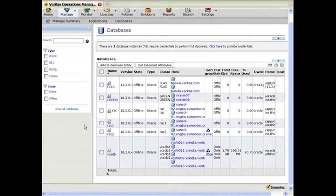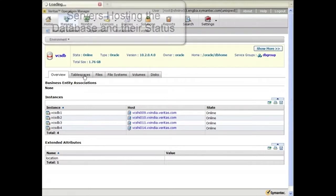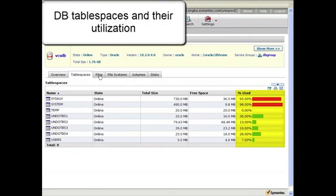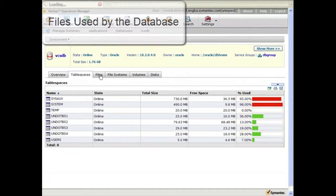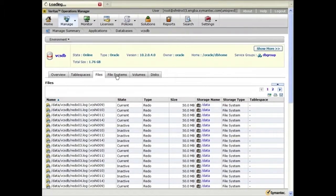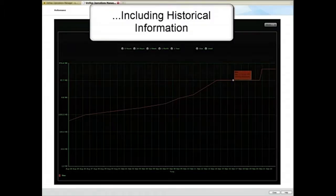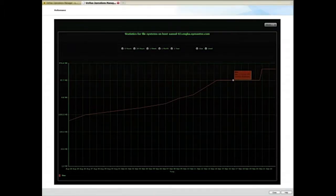Veritas Operations Manager discovers databases running on your storage foundation nodes and lets you drill down to get more information about the underlying storage behind it, such as the servers hosting the database and their status, table spaces and their utilization, files used by the database, file systems and their utilization, as well as historical information about the file system utilization.